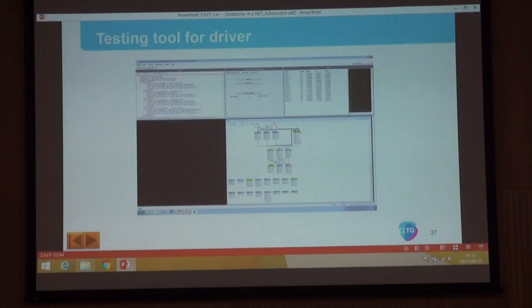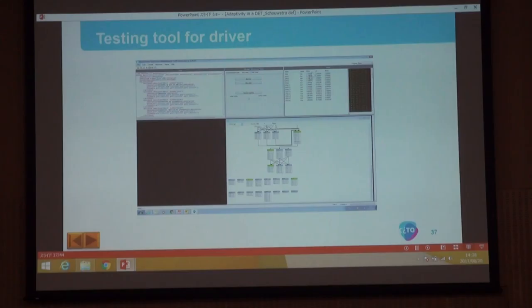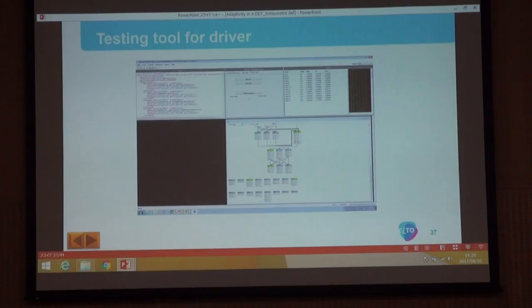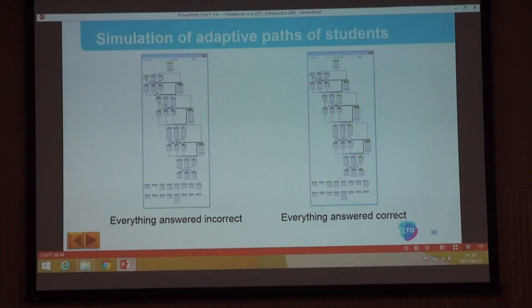This is a tool we use to test the driver to check if everything is going correctly. Here we have the actual driver — you can choose a setting for a student, choose whether you want one run through, and choose a very bad student or a very good student to see that all the blocks are actually touched and nothing goes wrong. Here we can see whether the report status is reached, and here we see how the simulated student is going through the test. This can be repeated really fast so we can detect any problem in the driver, because you cannot manually go through all the possible paths a student can walk through.